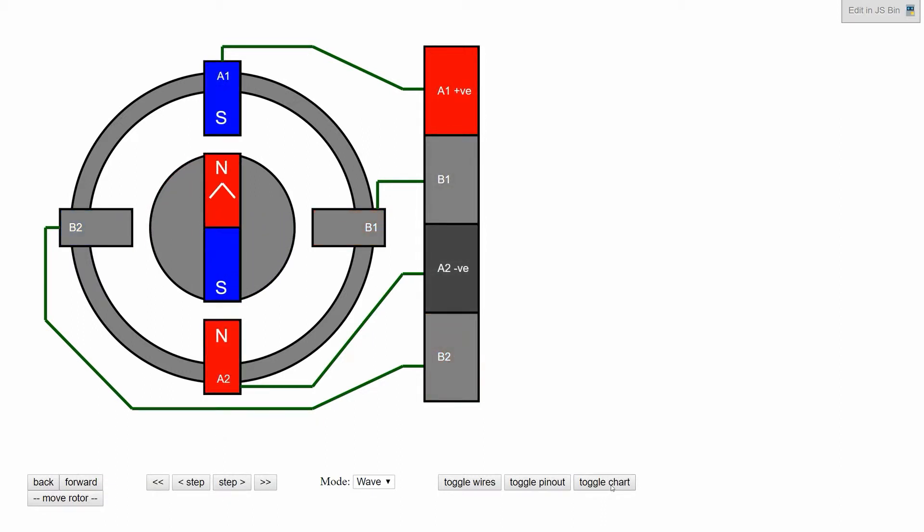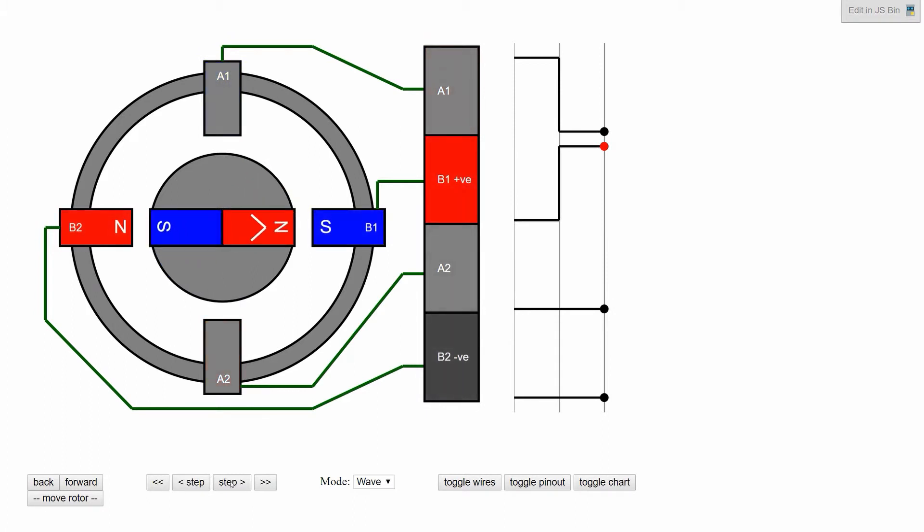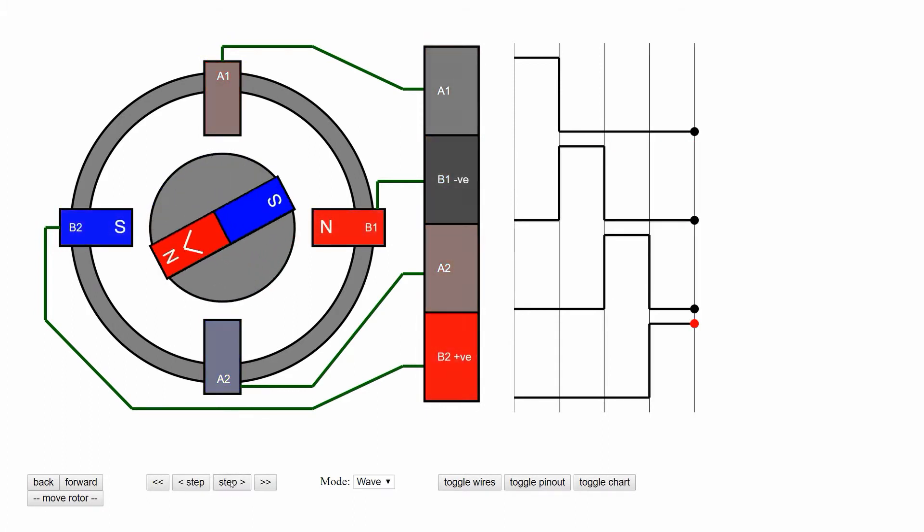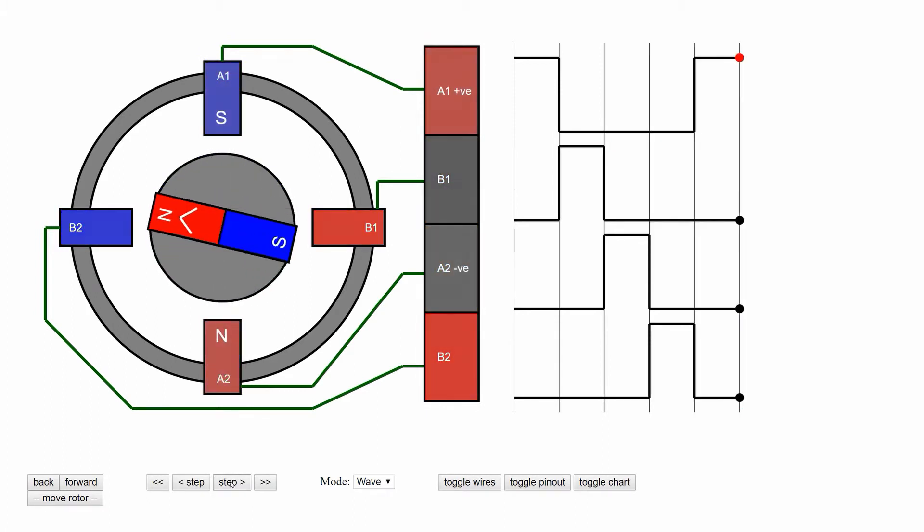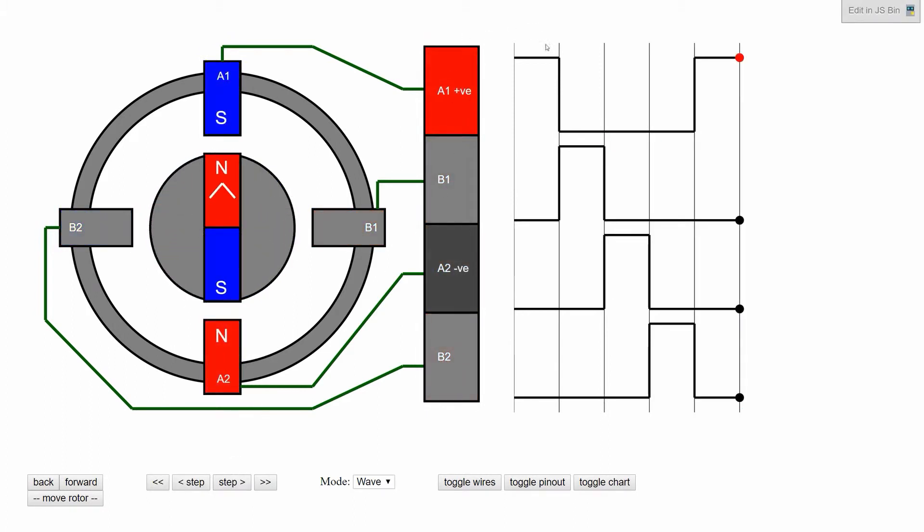Now if we look at the voltages that we apply over time, we can see why it's called a wave drive. It looks like a Mexican wave passing through all the windings.